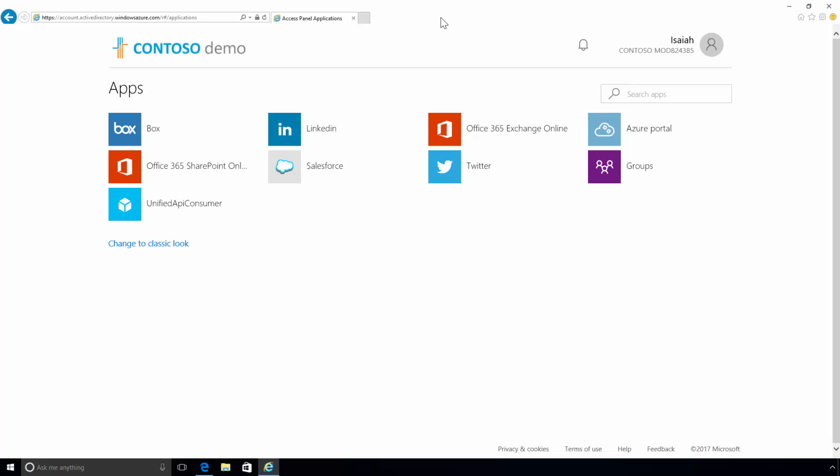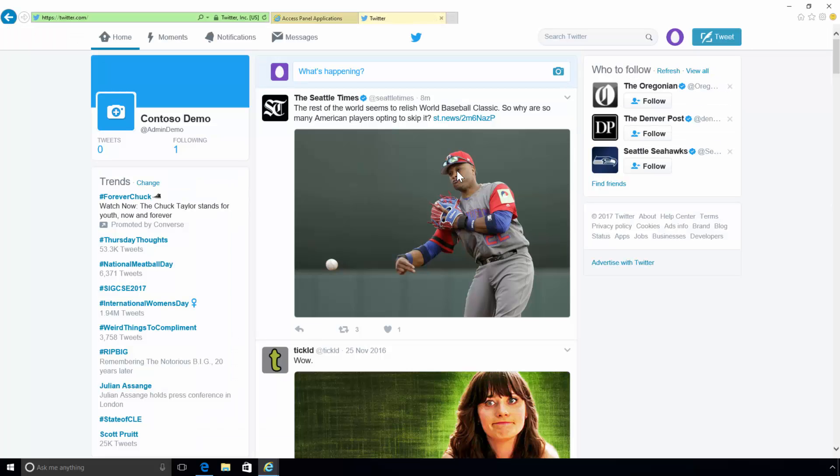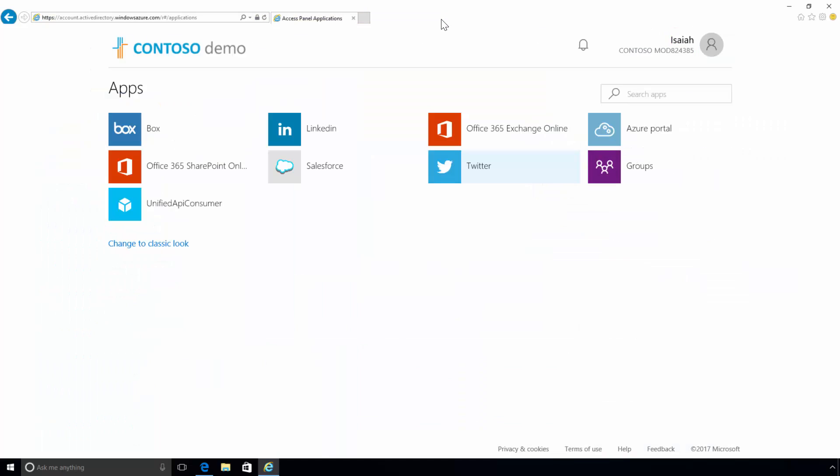Organizations are using more SaaS applications for productivity because cloud technology and tools are becoming more readily available. As the number of SaaS apps grows, it becomes challenging for the administrators to manage accounts and access rights and for the users to remember their different passwords.